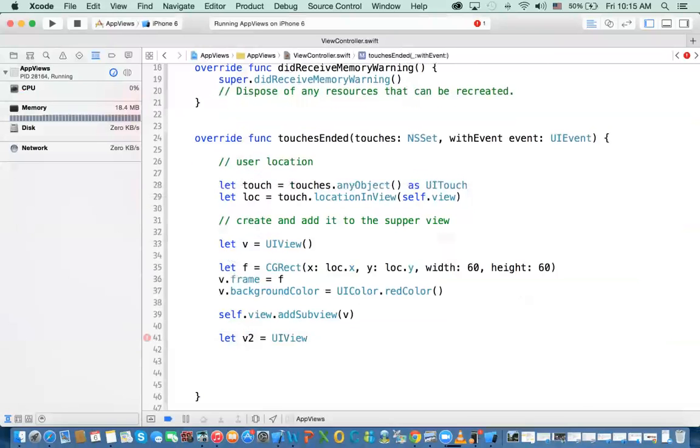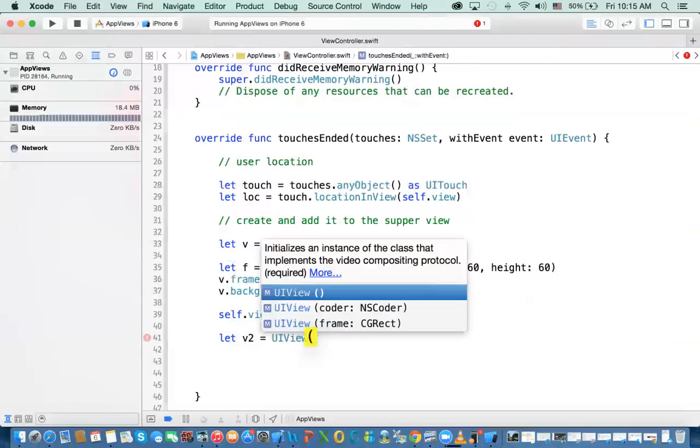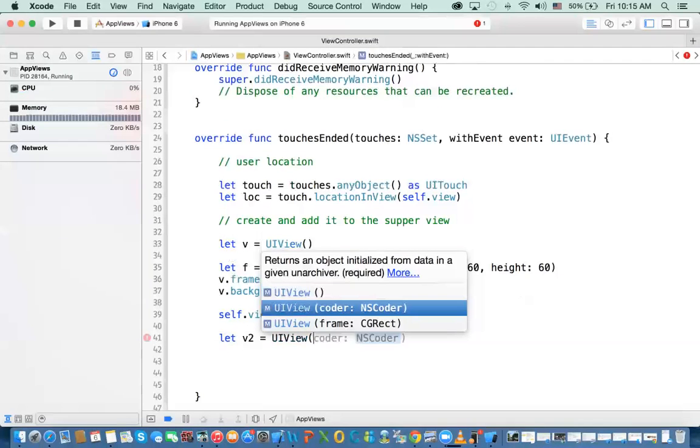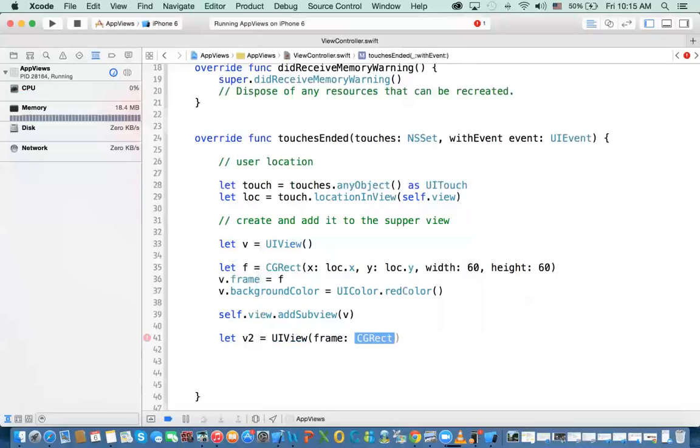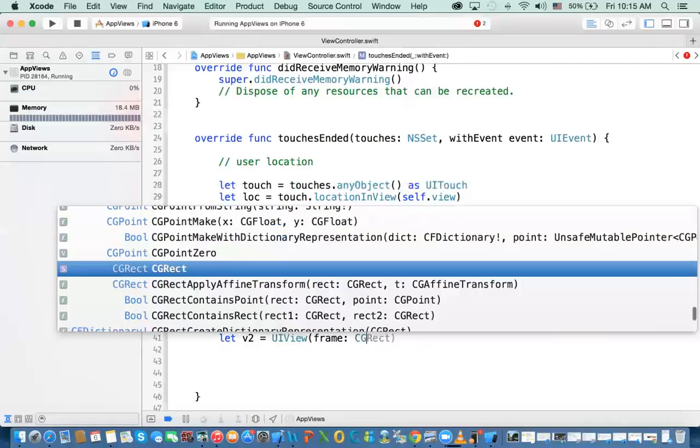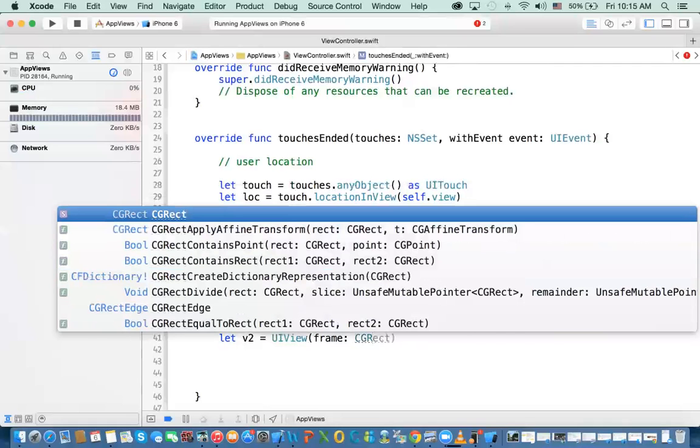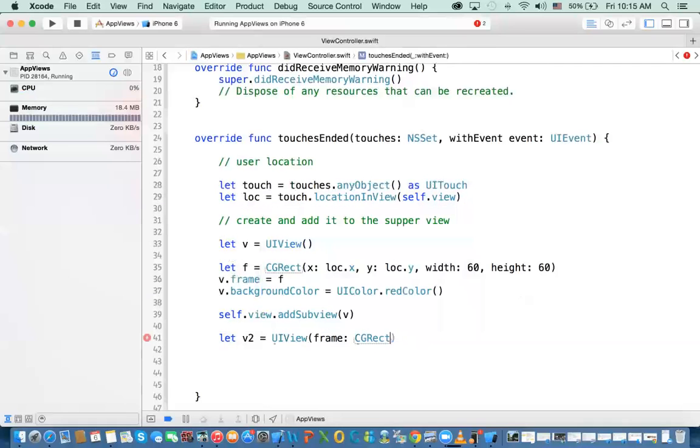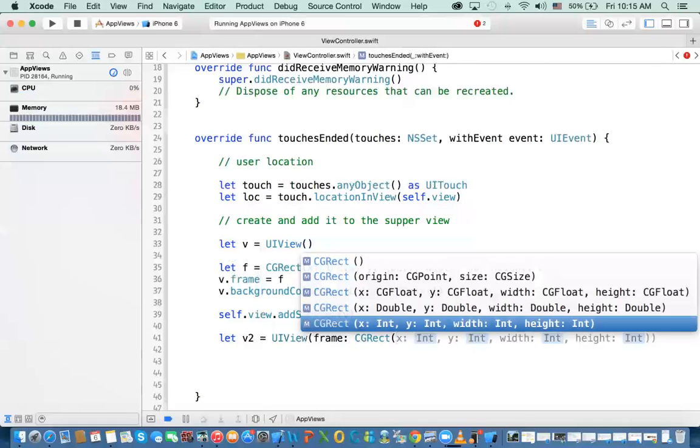And what I'm going to do, I'm going to provide the CGRect at the same time, so I don't have to do it in two steps. Here, I'm going to say CGRect. I'm going to create the rectangle. And we'll provide, here's what we're going to do.